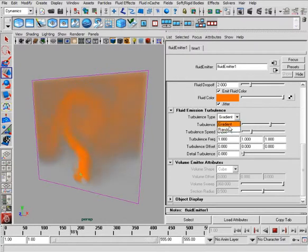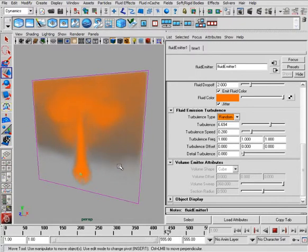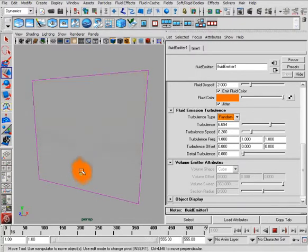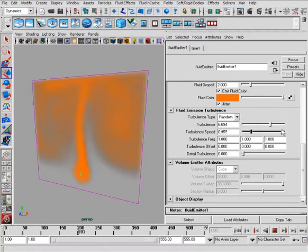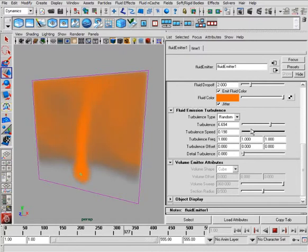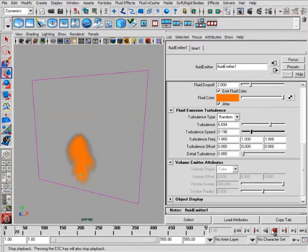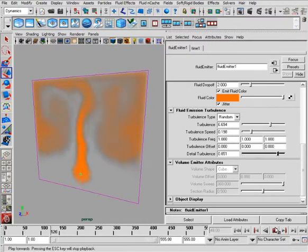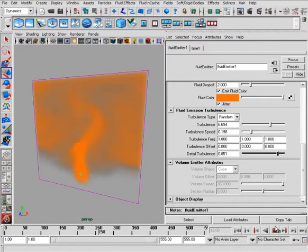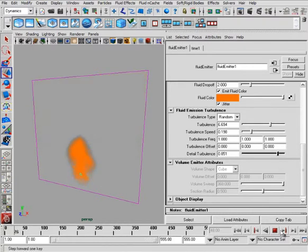If I change this to random, I get really just a random scale. It's hard to control what's happening. You have your speed of randomness that you have as a control, and then as well as your frequency and your offset. Now, your detail turbulence, be careful as you crank this up. It starts to affect your render a little bit because it's adding a multiplier to that detail.